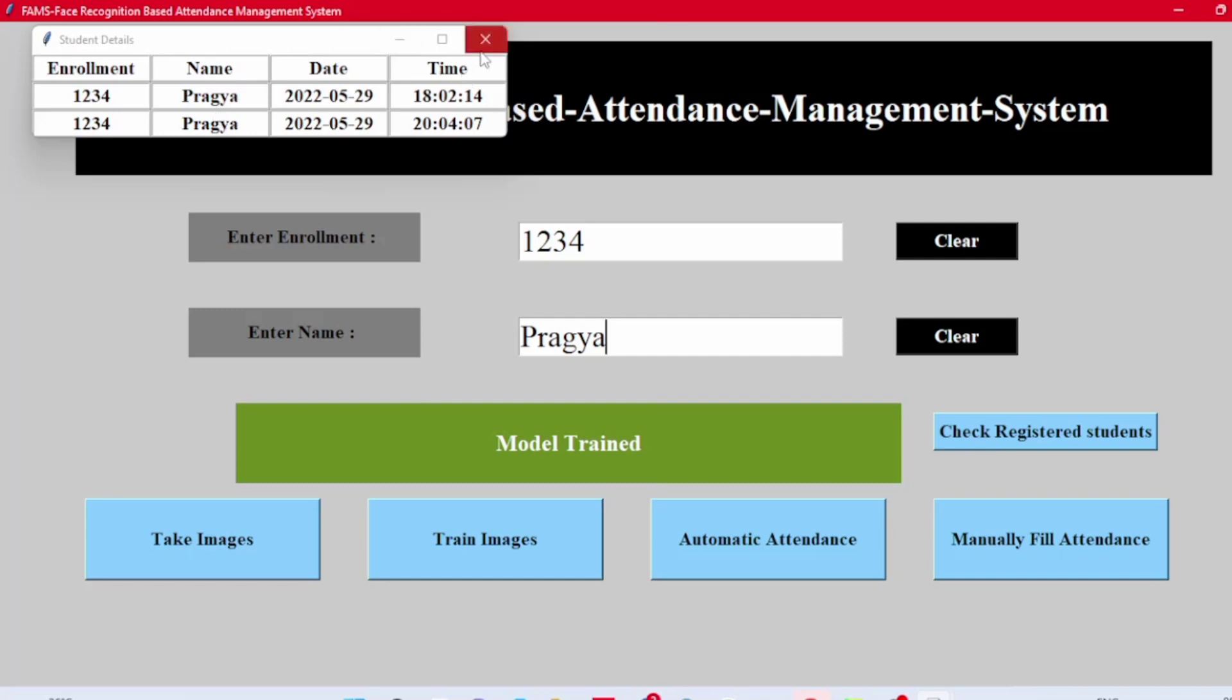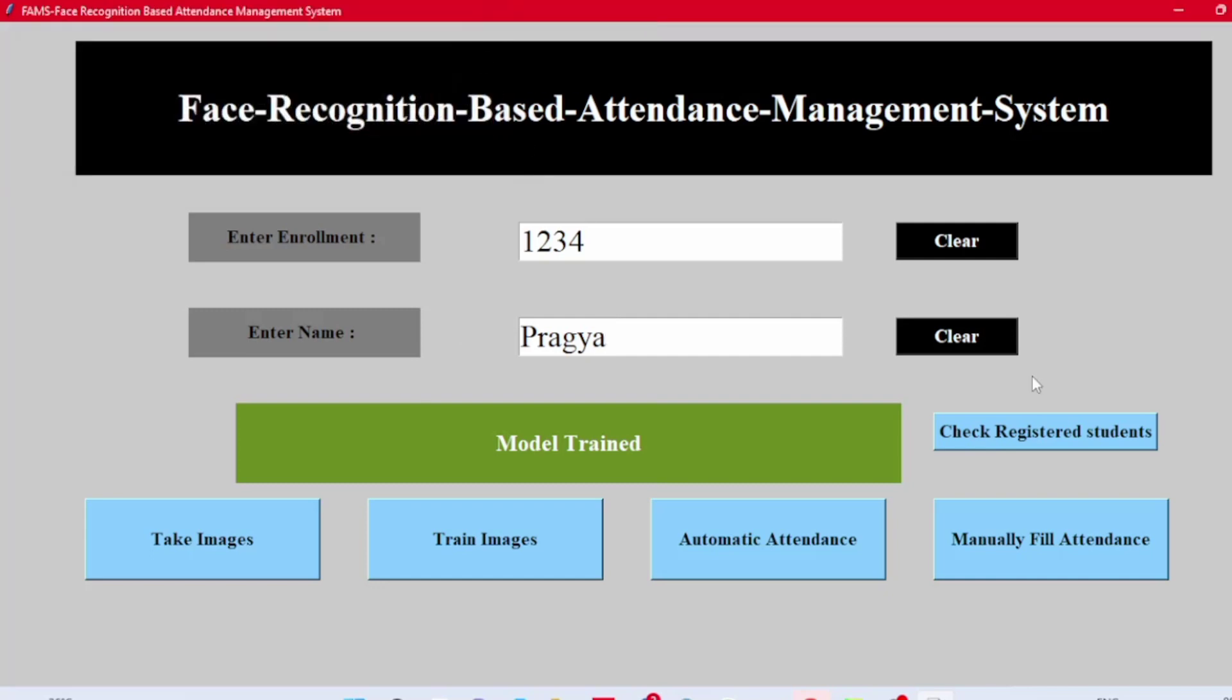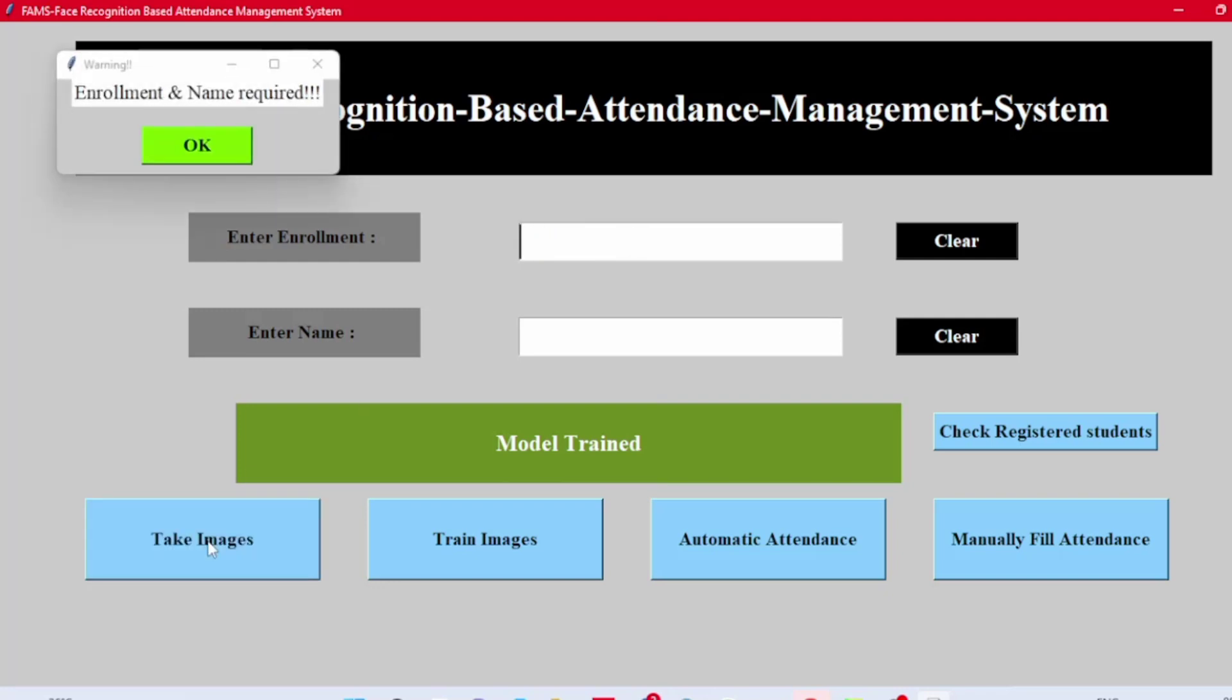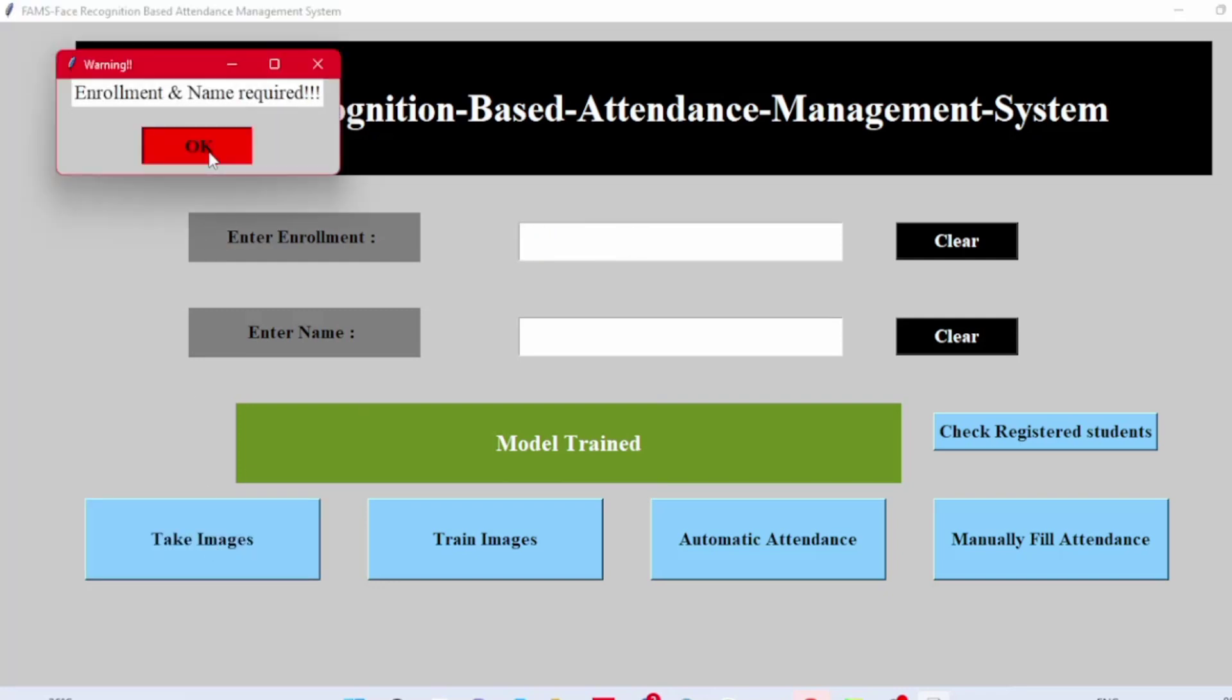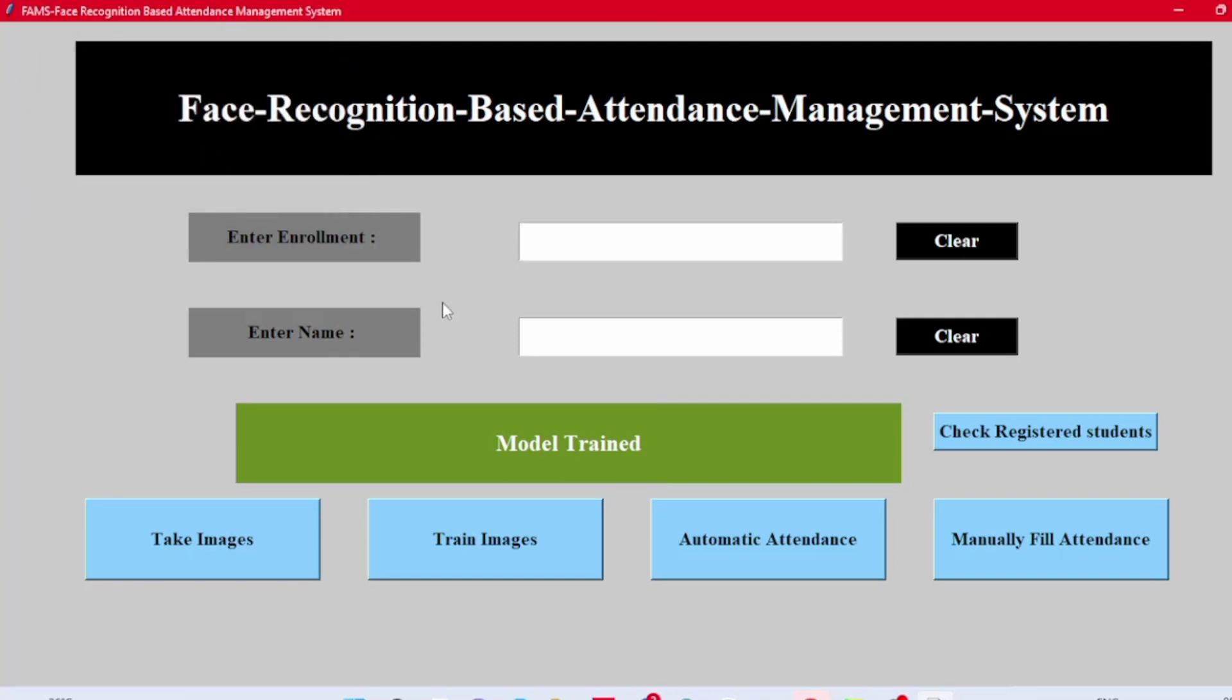There are some other features in this model. If we try to take an image without entering the data, a pop-up window will open. That's it. Thanks for joining and watching. Thank you.